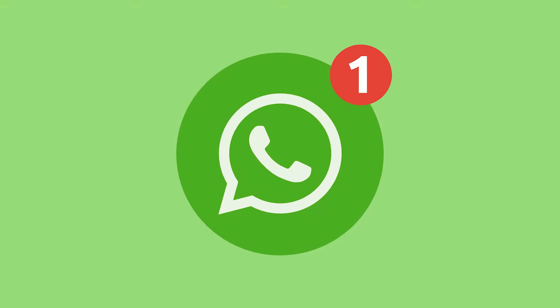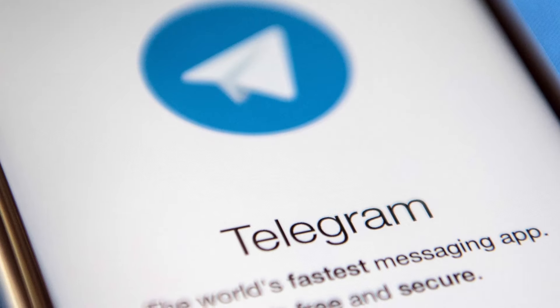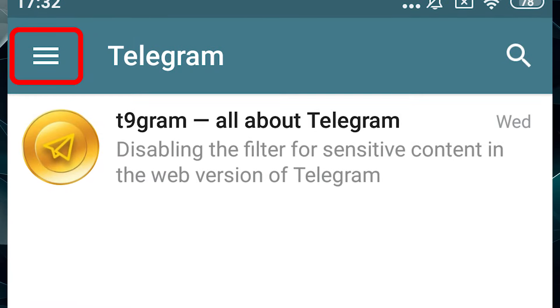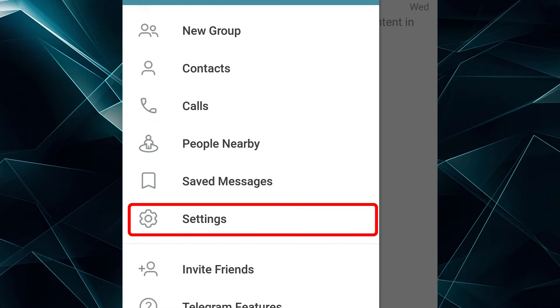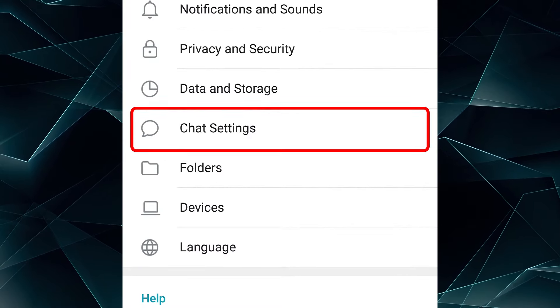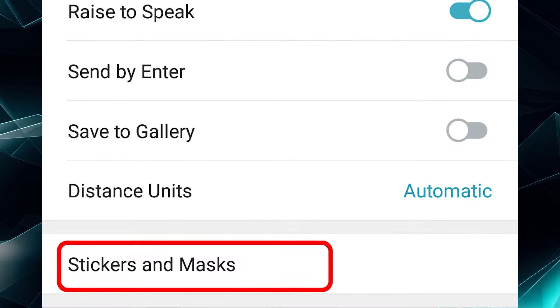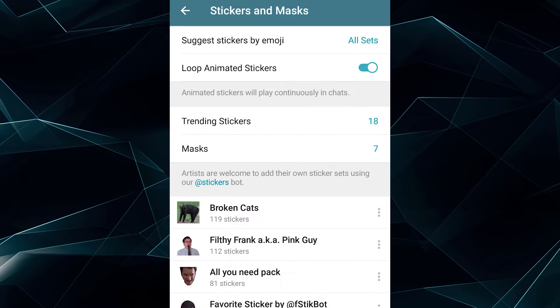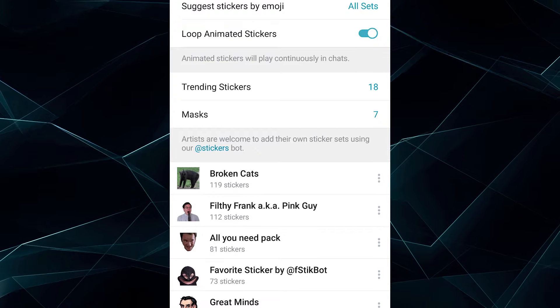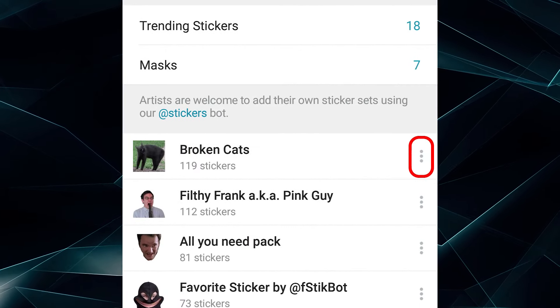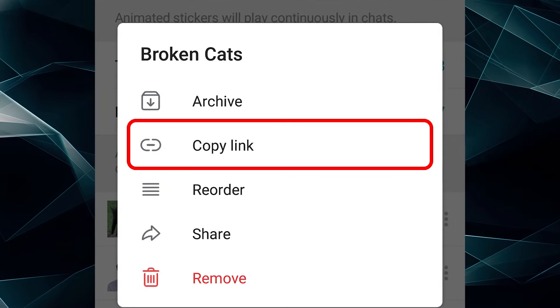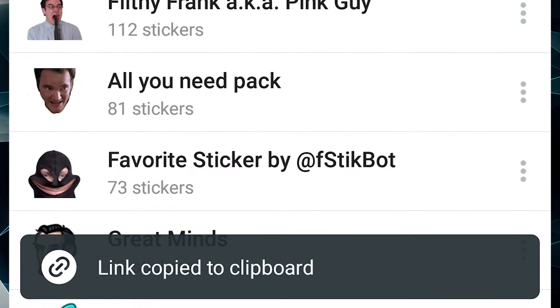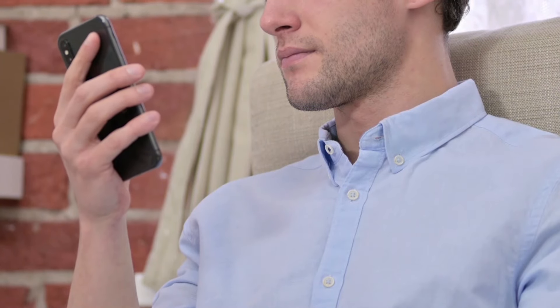Before migrating your favorite stickers to WhatsApp, you must first extract them from Telegram. To do this, open Telegram, click on the icon of three horizontal bars, and then on Settings. Touch Chat Settings, and on the next screen scroll down and tap on Stickers and Masks. By clicking, you'll see a list of stickers that you have installed in Telegram. Tap the three dots next to the sticker pack you want to transfer, and then copy a link. You'll then see a pop-up message: Link is copied to your clipboard.